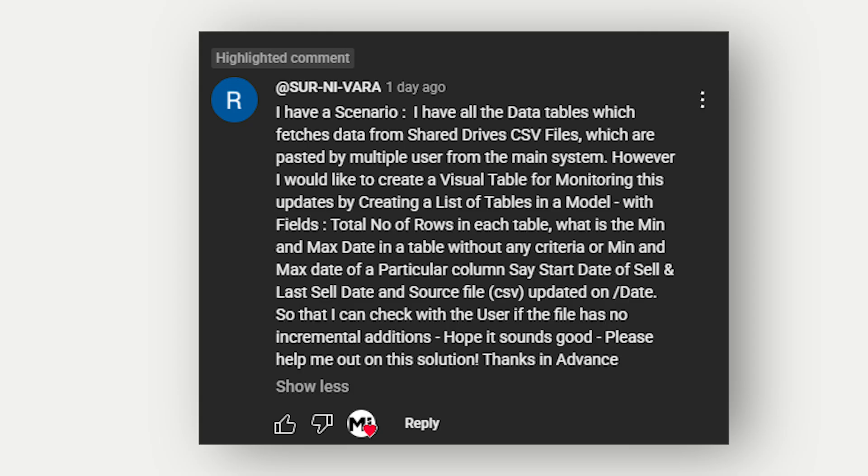Basically the user is saying that I have data tables that fetch CSVs from a shared drive, multiple users paste the files but I want a way to monitor whether the files are being updated. I want to know the row counts, the date ranges, the last modified date without loading everything into the model.